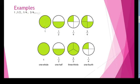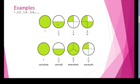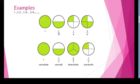If we take one whole circle, we can write it as 1 by 1. Now I have taken a second circle and made it into 2 equal parts — that is a half. I have shaded 1 part out of 2, so we write 1 by 2.